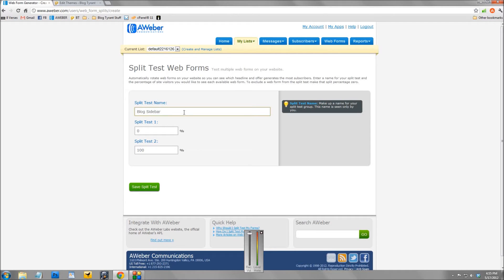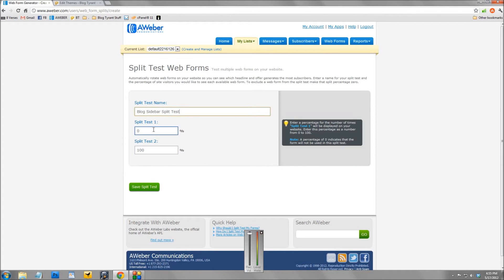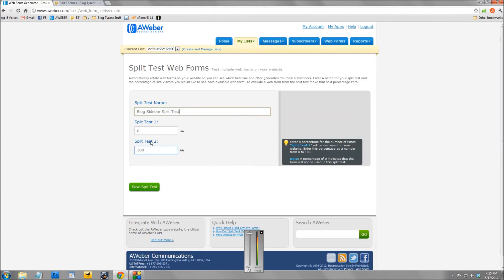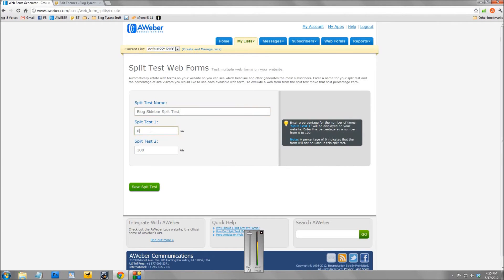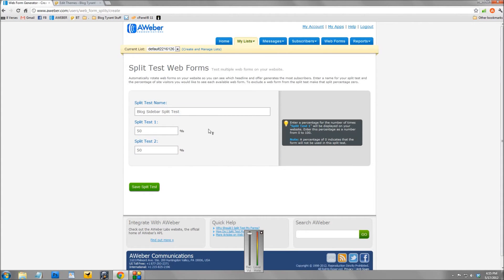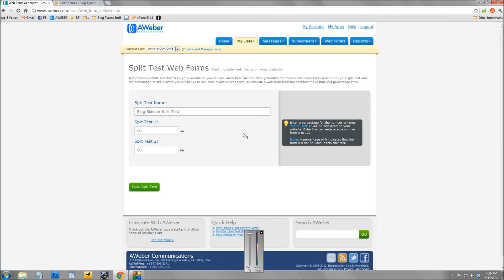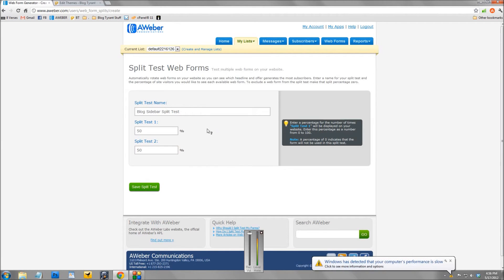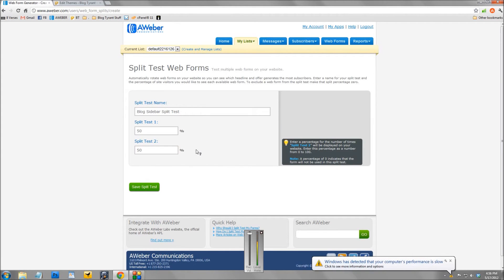And then what you've got to do is assign a percentage that your visitors are going to be seeing. We want to test this one right down the middle, so we're going to give 50% each. So what that means is every time somebody comes to your blog, they will see one of the versions of your two split test opt-in forms. Obviously they're not going to see both, but if they come back a few days later they might see a different one. But everybody's going to be showing one version, but only 50% of each one will be showing.